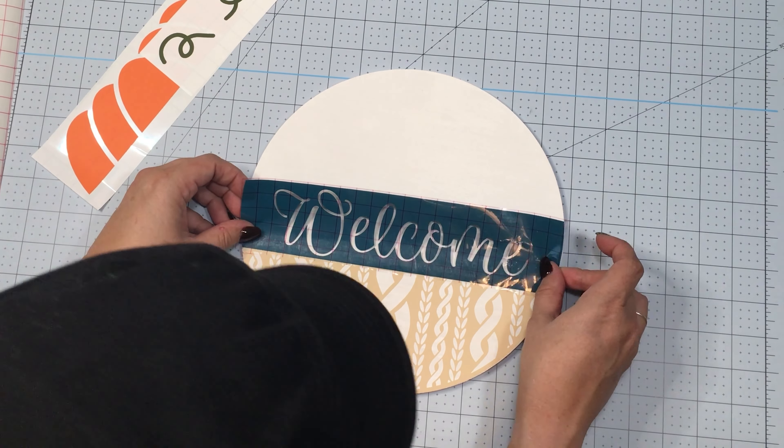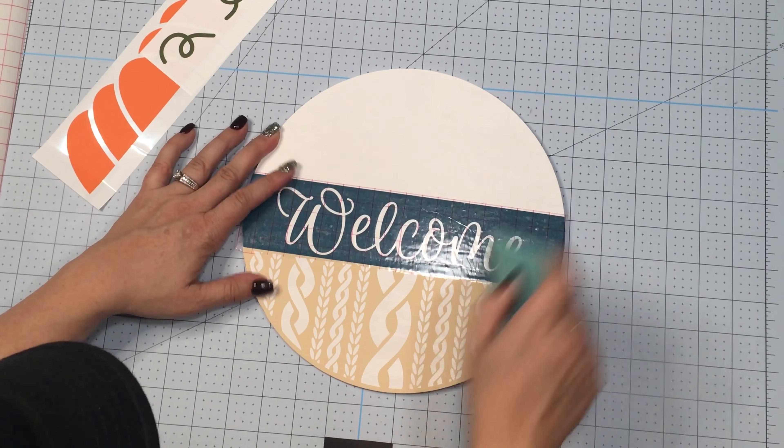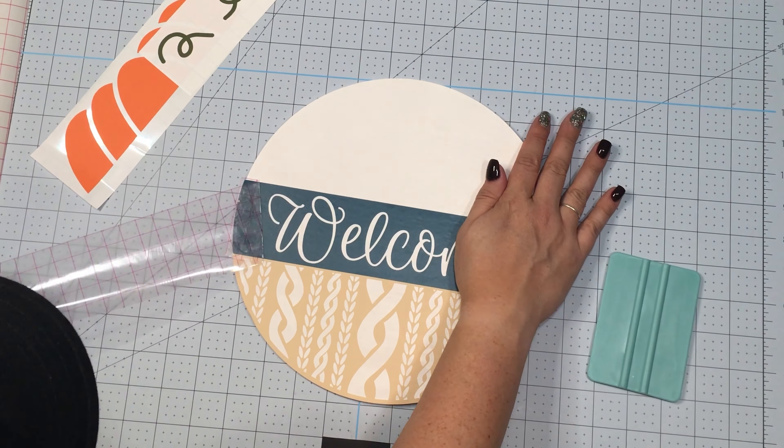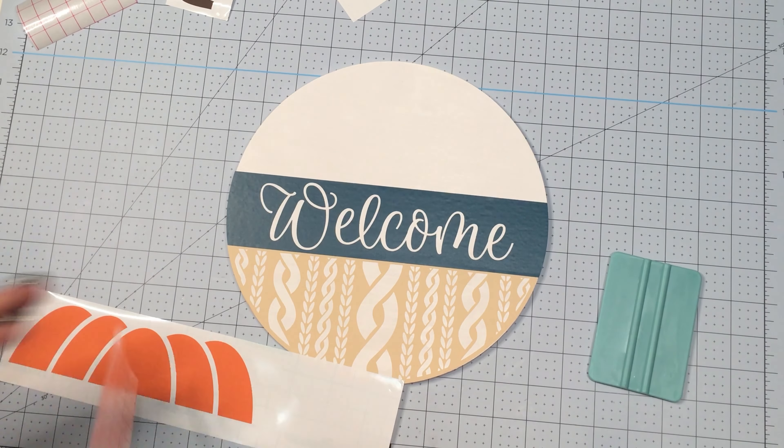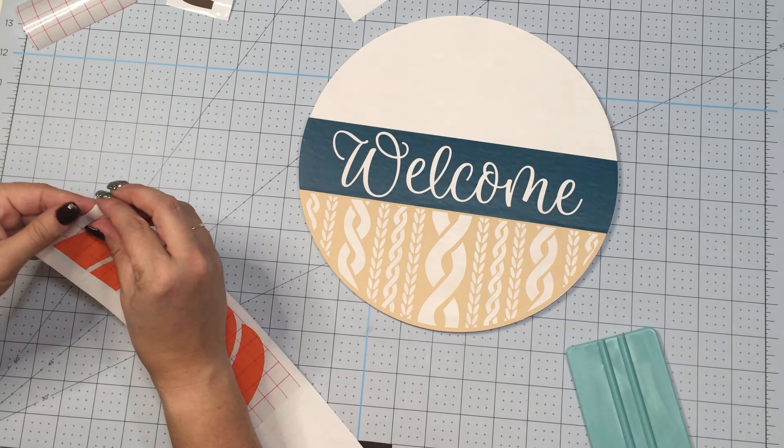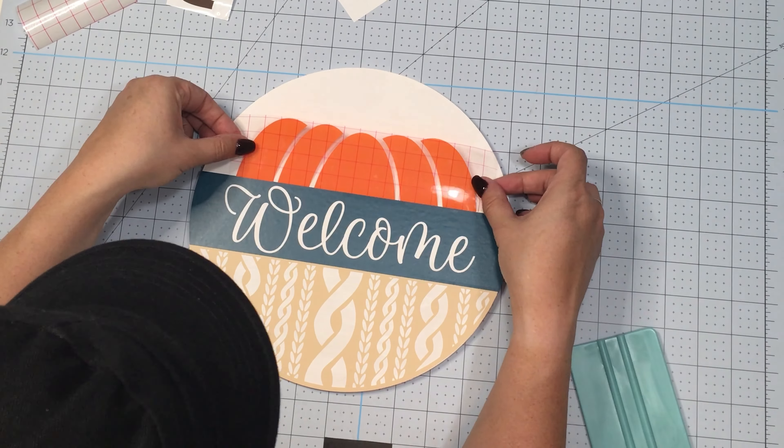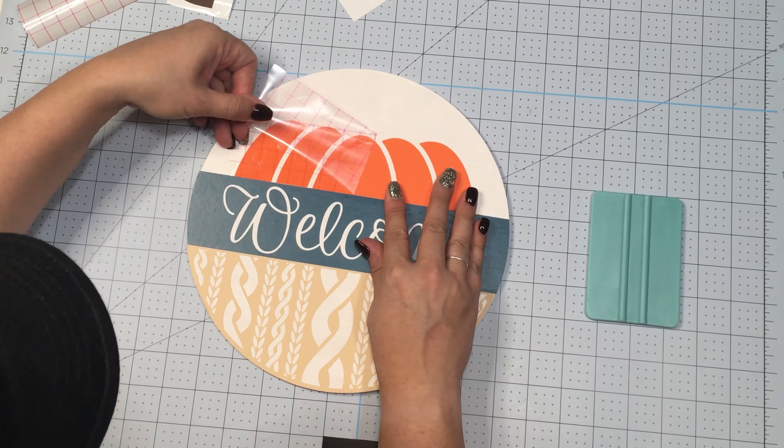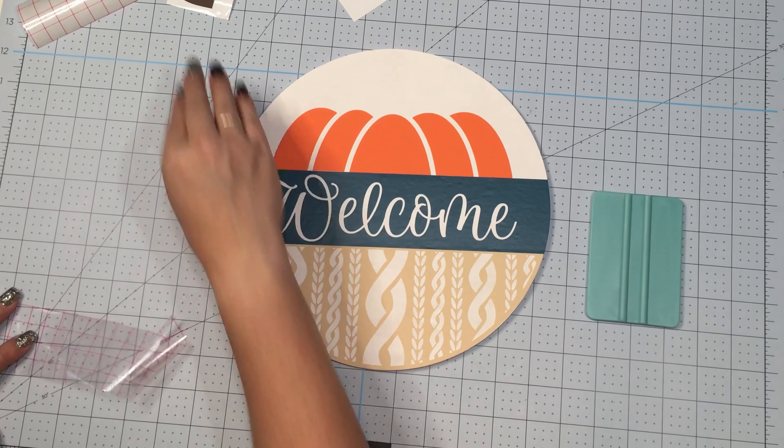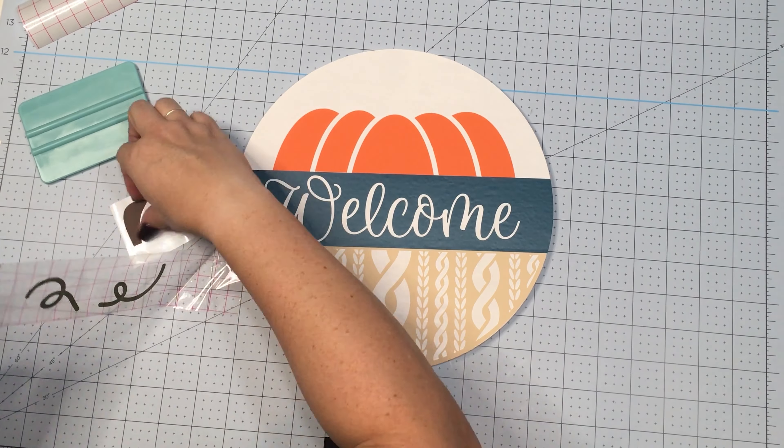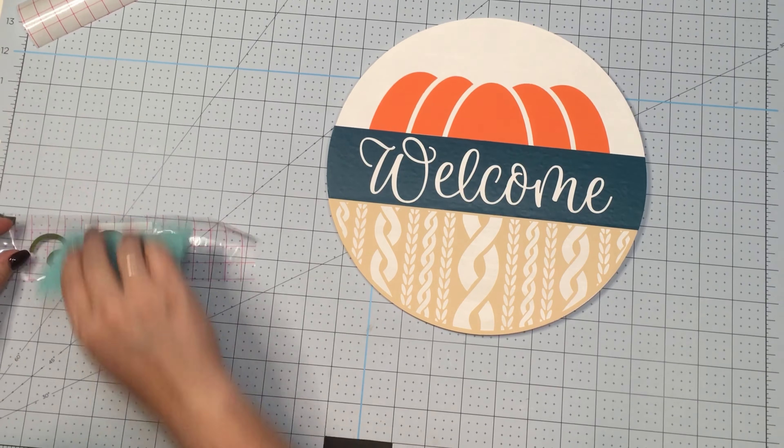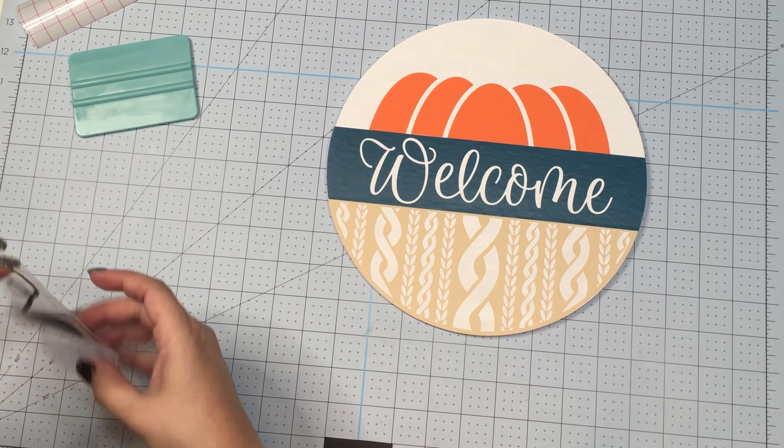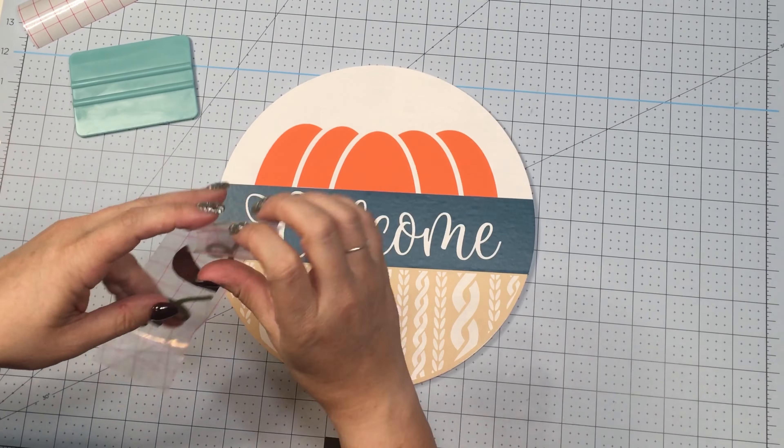And now I'm going to continue on and put all the rest of the pieces onto the welcome sign. One thing that you will see me do with the vinyl and the transfer tape is I will put the transfer tape over top of the vinyl and I'll give it a little scrape, and then I flip it over and give it another scrape. The reason why I flip it over is because you want to look at it as actually pushing the vinyl off of the backing and onto the transfer tape, and that's what you do when you're scraping the back of it.